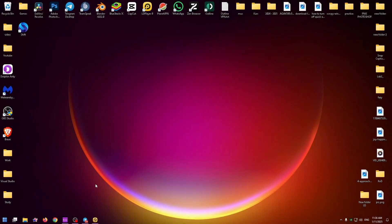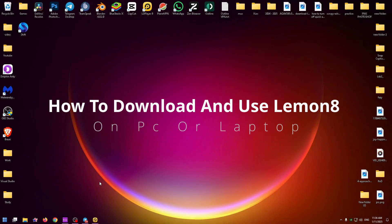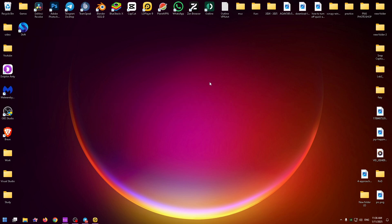Hey guys, my name is Nick and in today's video I would like to show you how to download and use Lemon8 on your PC or laptop. I think you know that this application is only available in App Store and Play Store, which means you need to use an Android emulator on your PC.